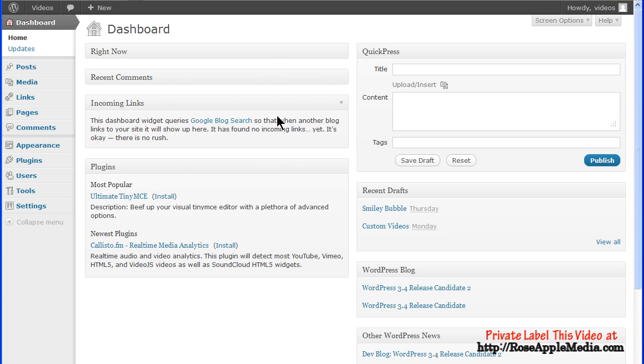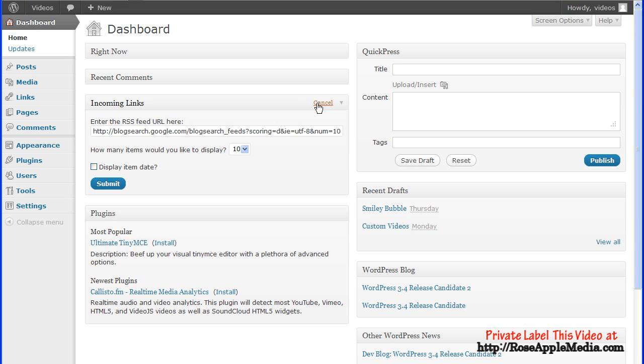Incoming links list all the outside links to the site. This is done automatically from the Google blog search. When a link is found, it's listed in this box. This box has a Configure option for additional editing to change the RSS feeds, limit the number of items to display, and to display the item date. Click the Submit button to save any changes.